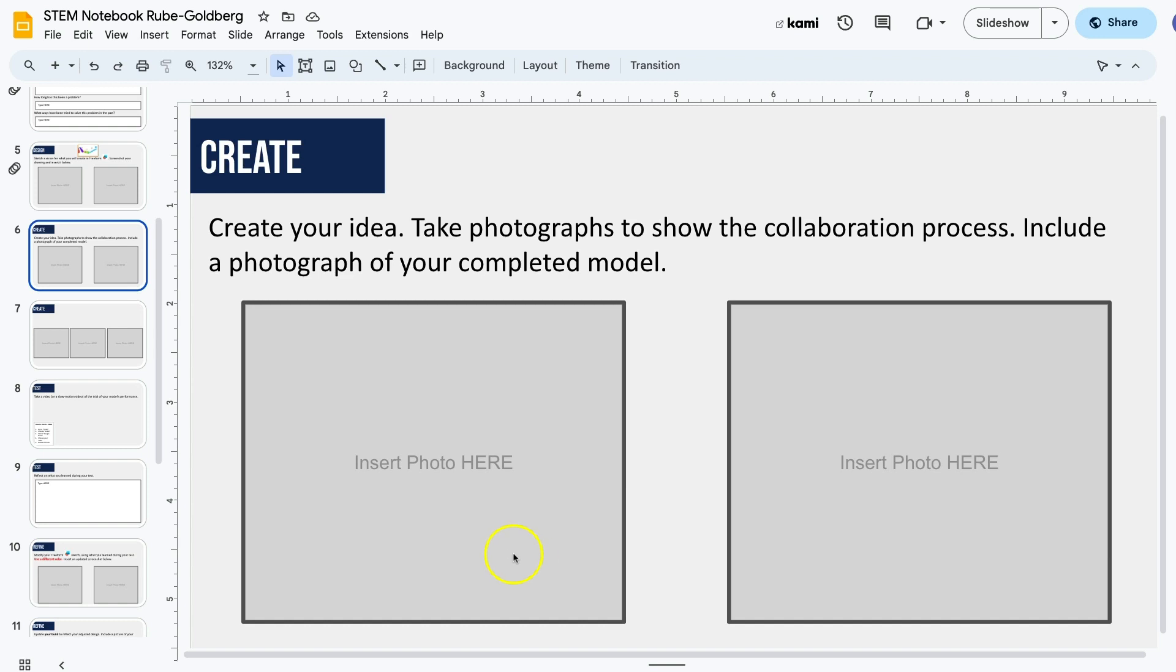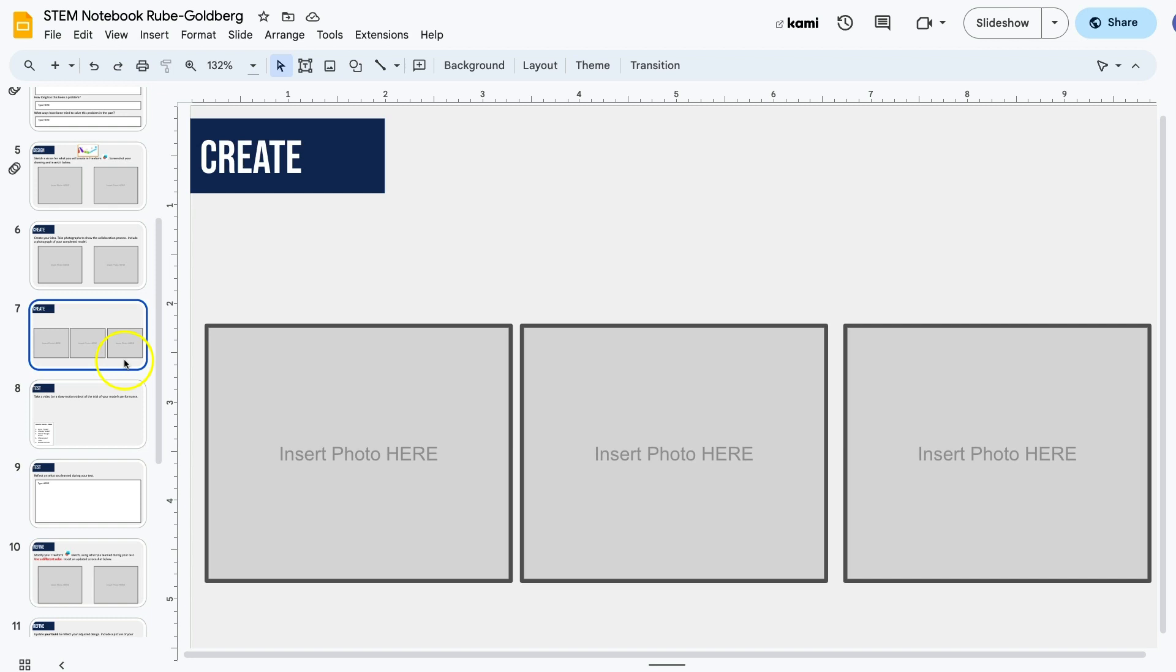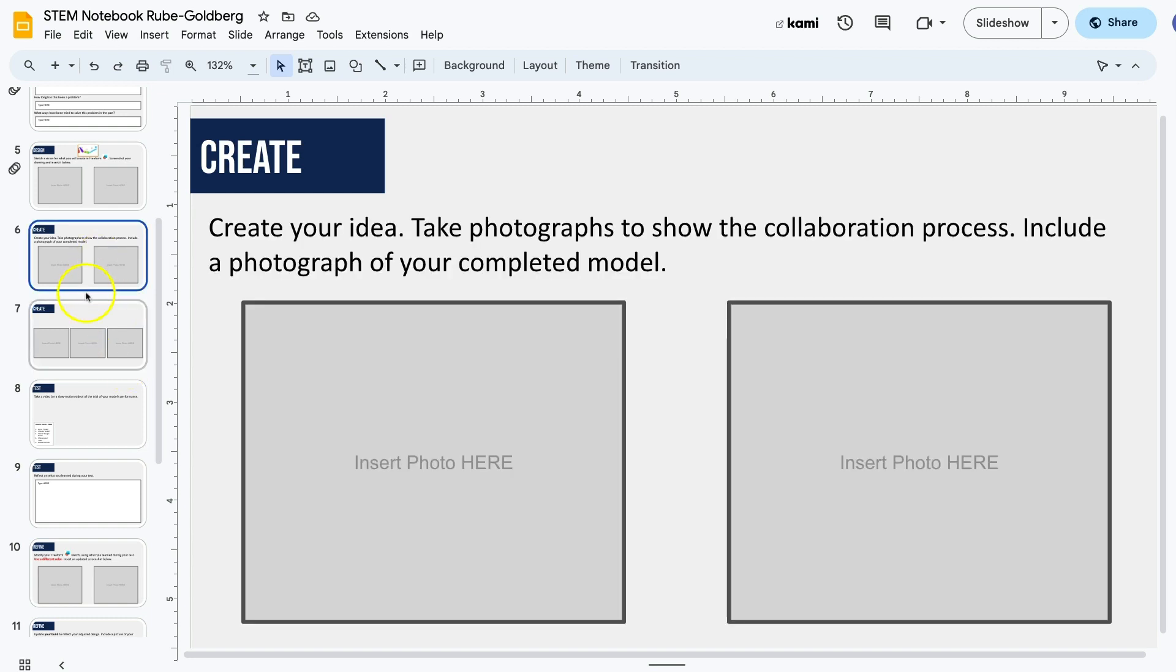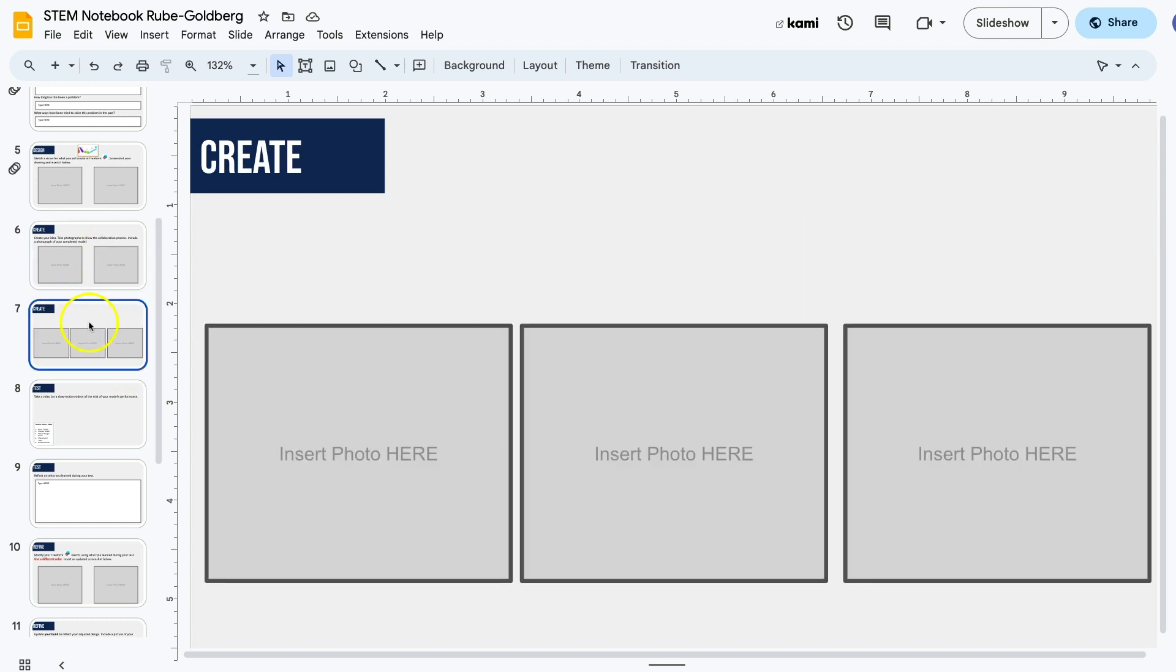Notice that there are two slides, the one you're looking at right now and this one. Two plus three is five photos.